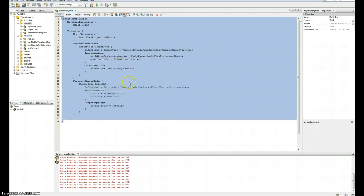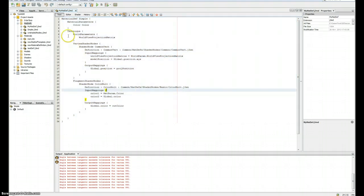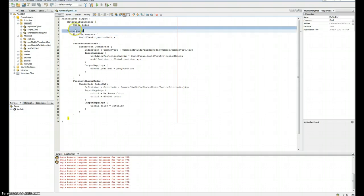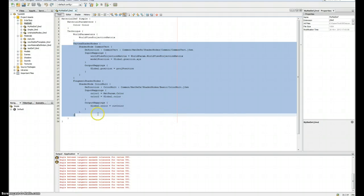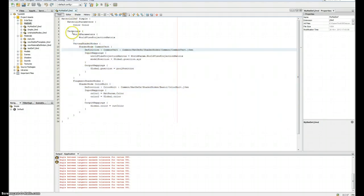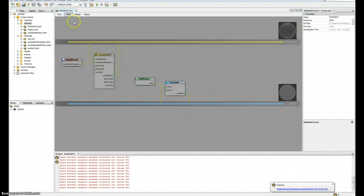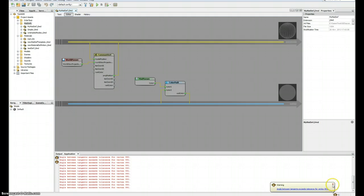So here it just gives you some default material definition. That's a classic material definition without shader in the technique but with shader nodes. So the point is to show you the graphical editor.